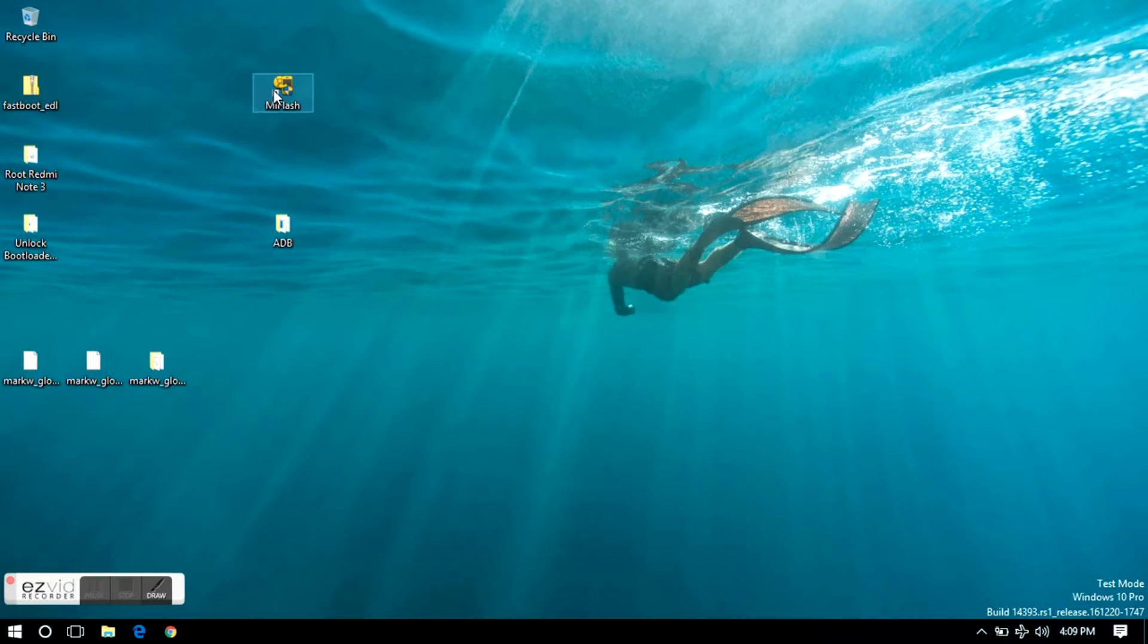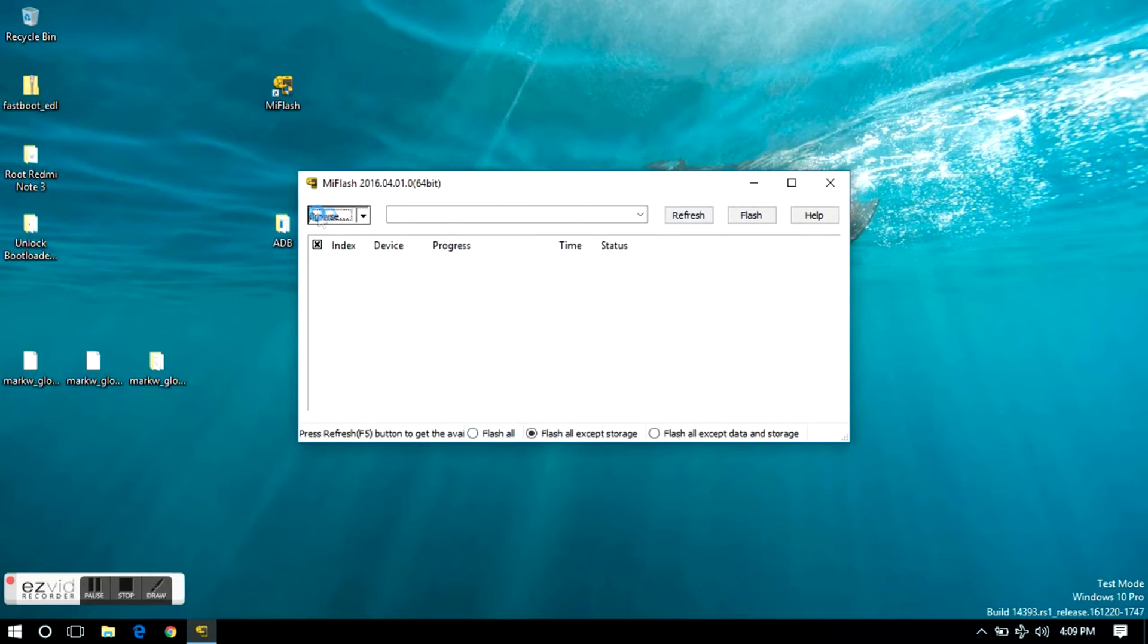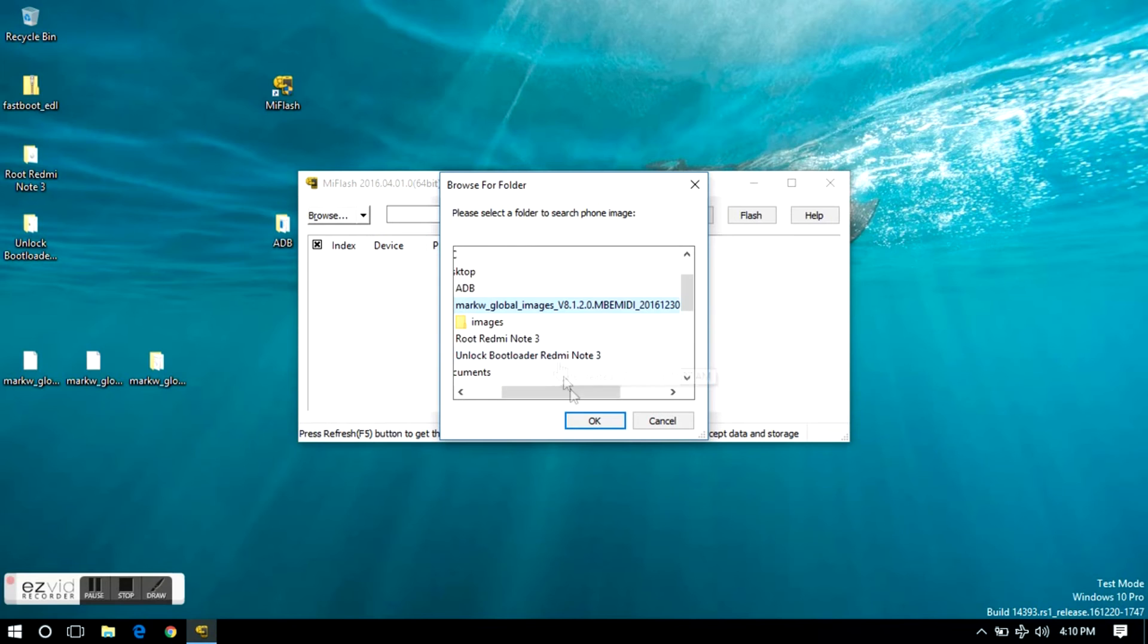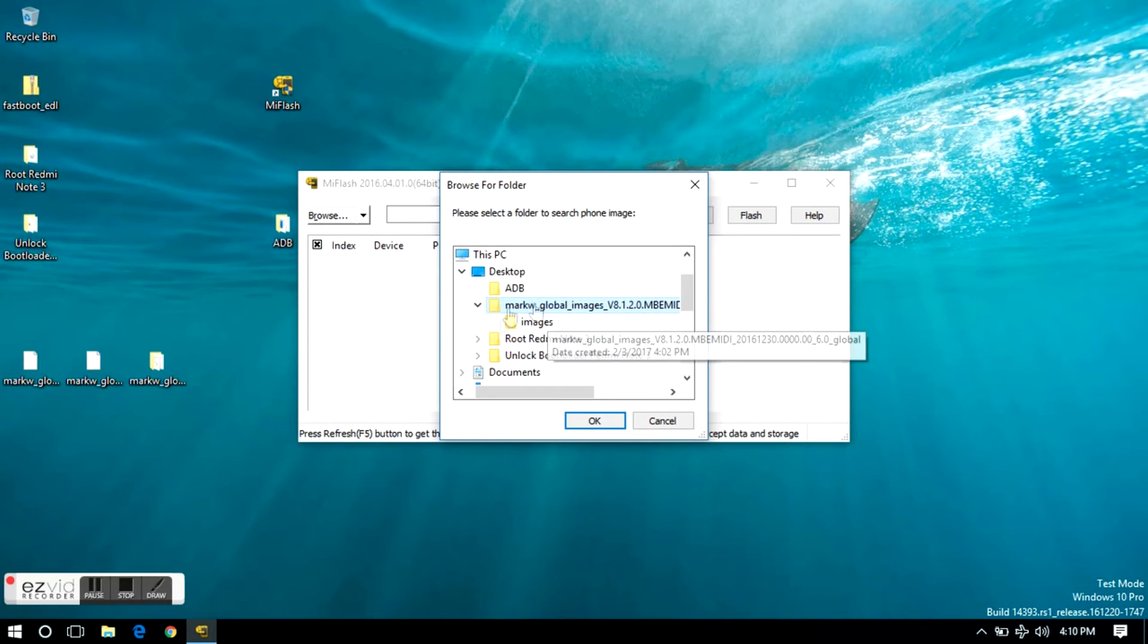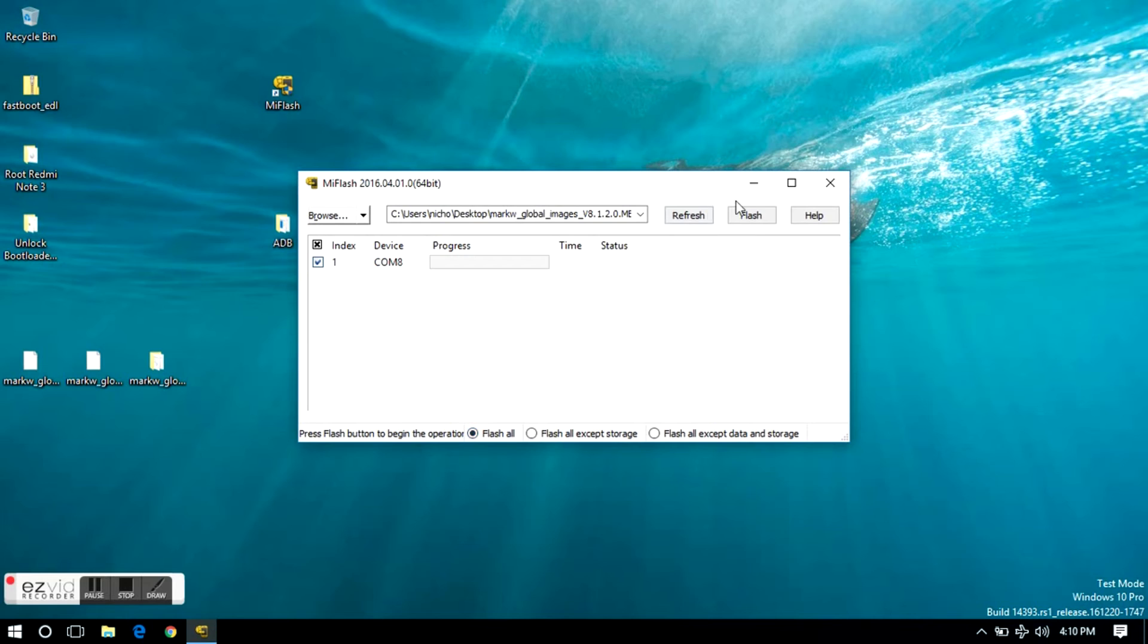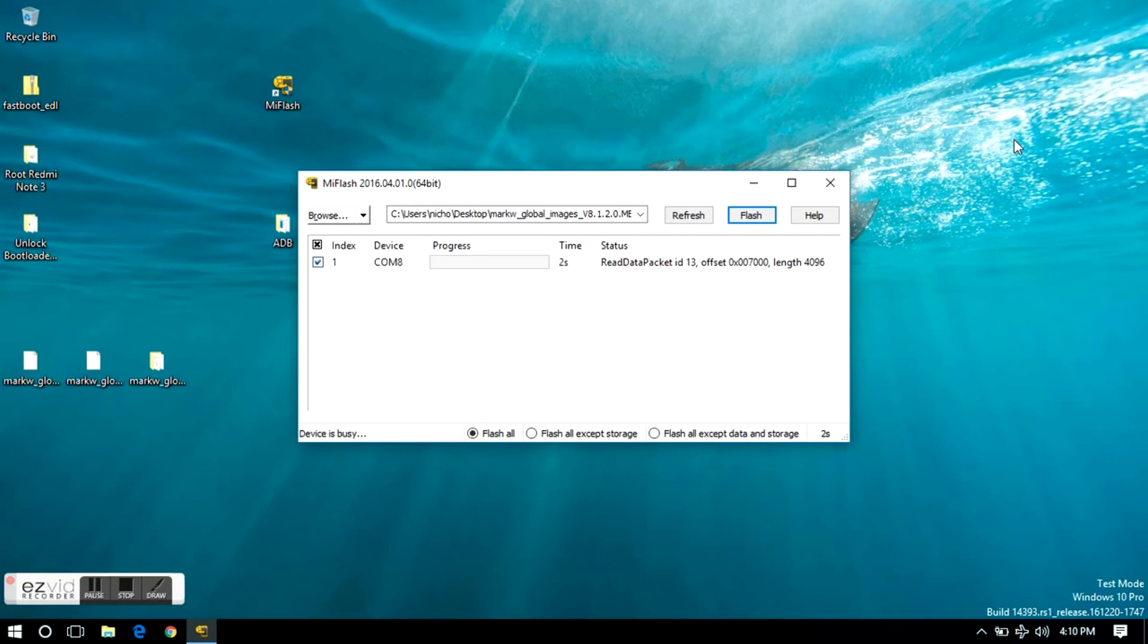Now install the Mi Flash program and open it, click browse, go to the downloaded folder, choose the marquee file with an image folder down below. Click refresh, your device should be listed down below. Check flash all, then click flash.